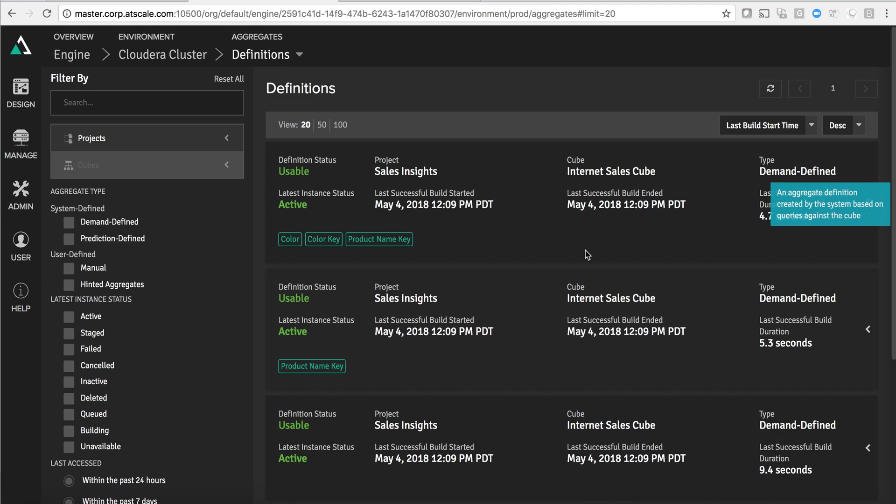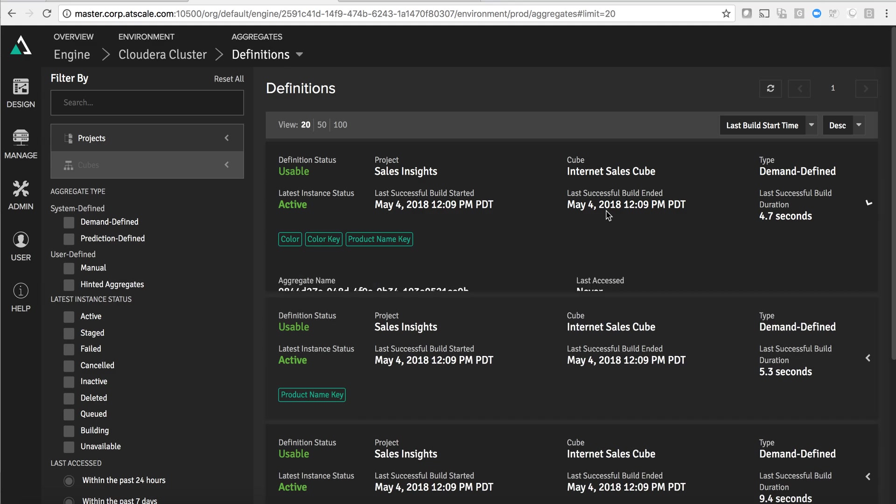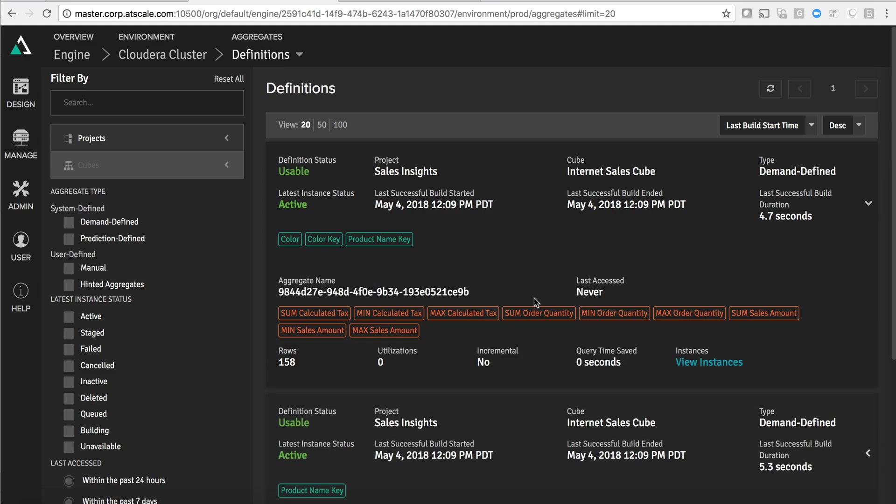Stored in this aggregate table are color and product name along with all of the associated metrics. Instead of having millions of rows of data, this only has 158 rows of data.